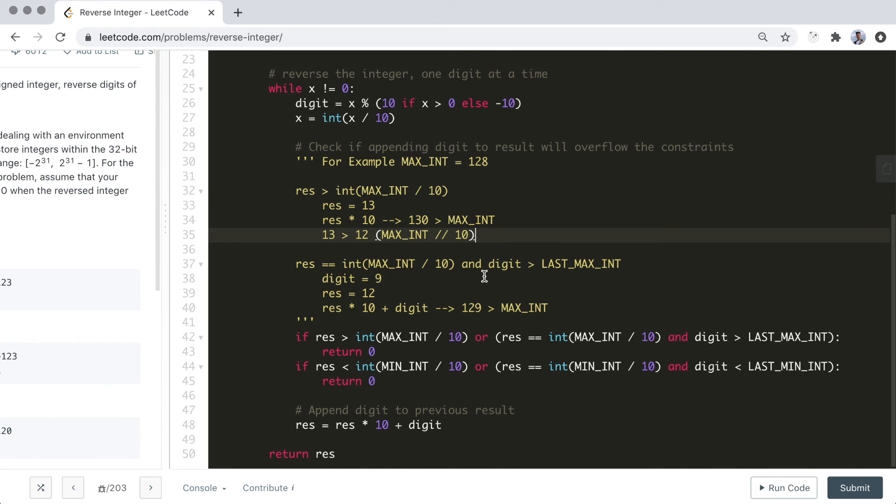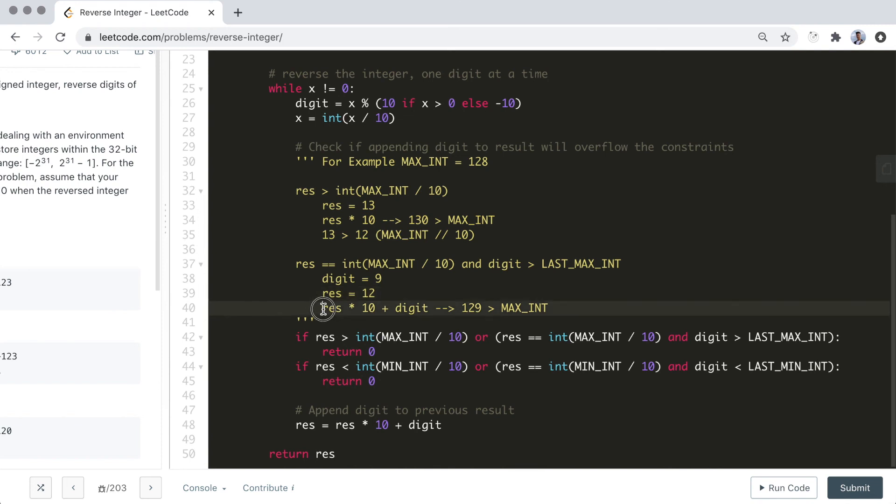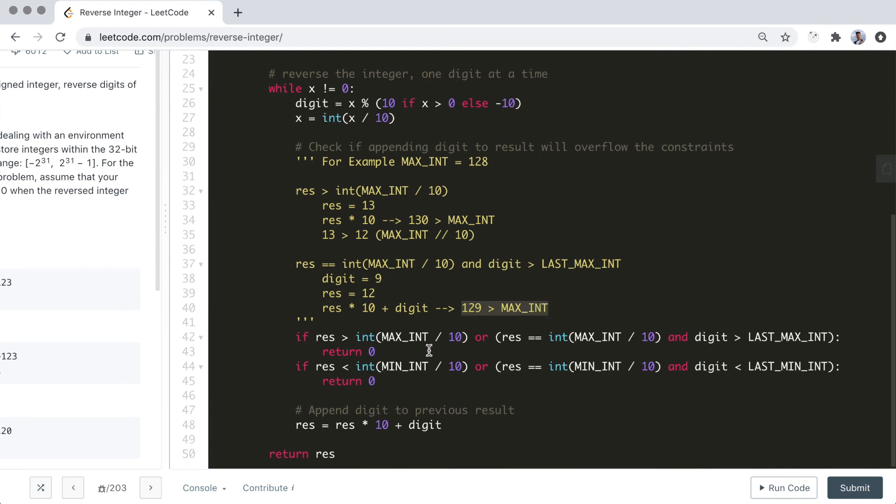Continuing with our example, what if our current result was 12? Well, if our current result equals the max int divided by 10, then we need to check if the digit that we're trying to append is greater than the last digit of the maximum int. Let's say our digit that we extracted is 9, and our current result is 12. Then if we do res times 10 plus digit, we would get 129, which is greater than the max int. This is why we need to do these two separate boolean checks.